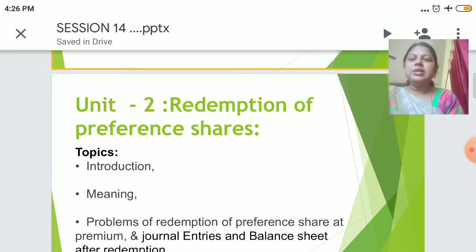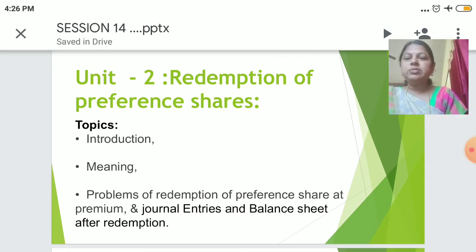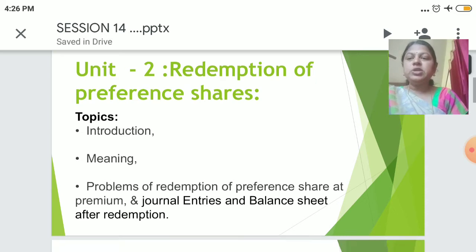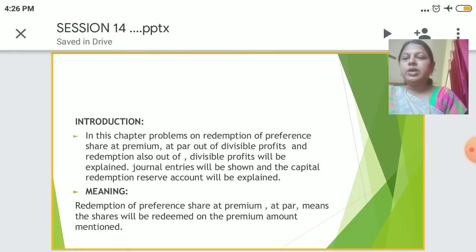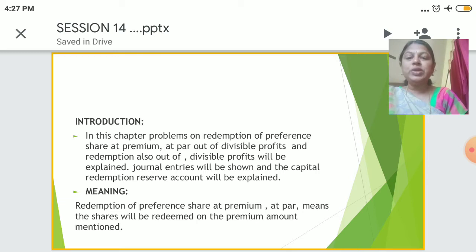The topics I would be covering are: Introduction, meaning, Problems of Redemption of Preferences at Premium, Journal Entries, and Balance Sheet after Redemption. In this chapter, the problems of redemption of Preferences at Premium, at par, out of divisible profits will be explained, journal entries will be shown, and the Capital Redemption account will be explained. Redemption at premium means the shares will be redeemed at the premium mentioned.